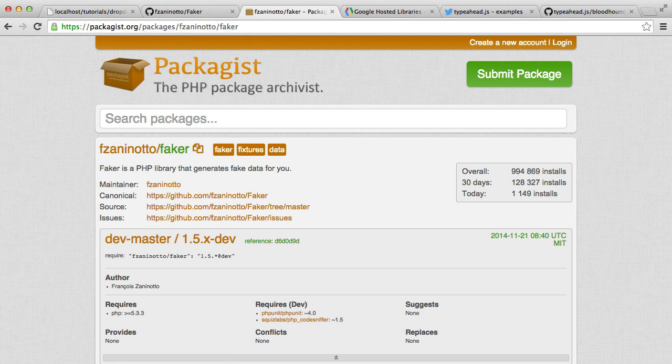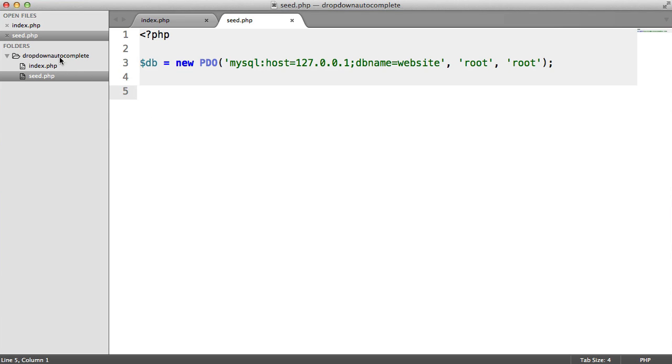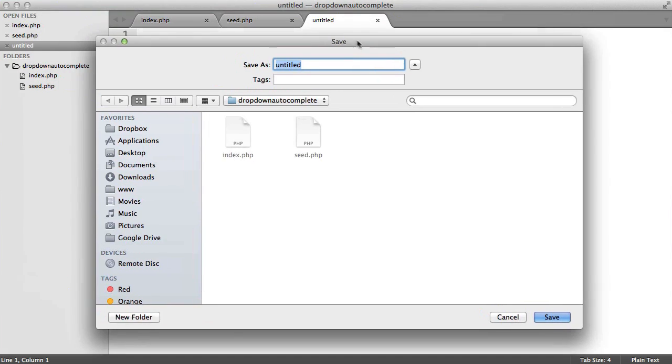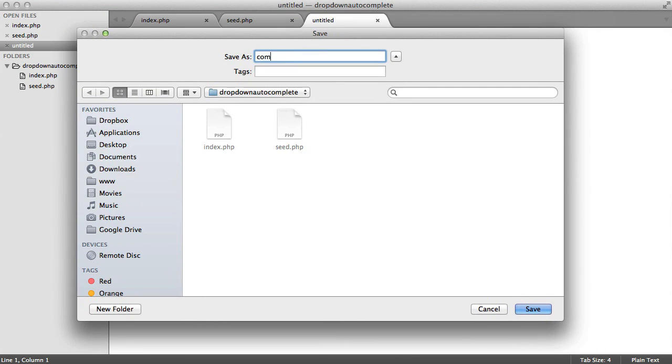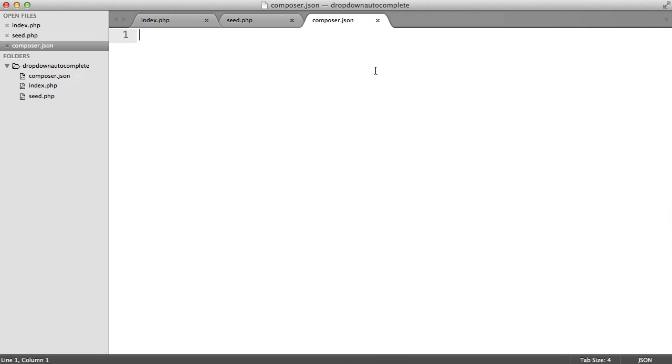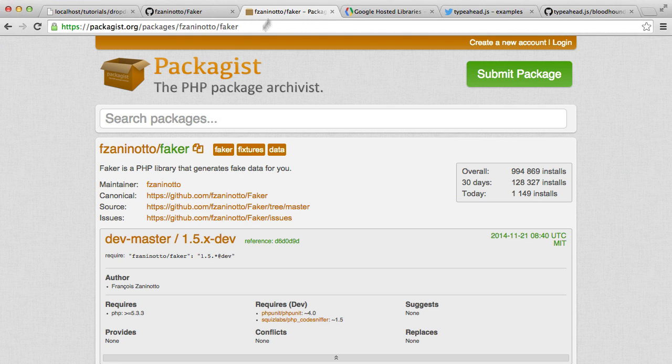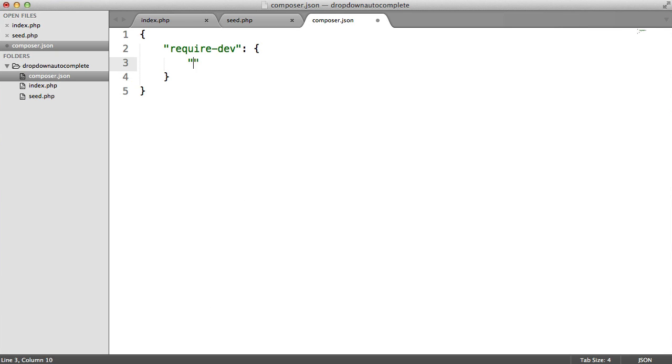So we need to go ahead and create a Composer JSON file to manage our dependencies. So let's create a new file called Composer.json. And obviously, this is going to contain JSON. Now, for our development requirements, we want to pull in Faker. So all we need to do is copy the name of the repository. In this case, it's this.